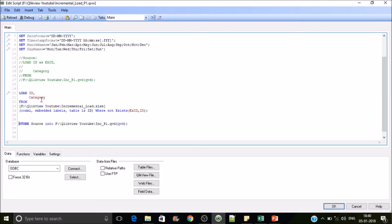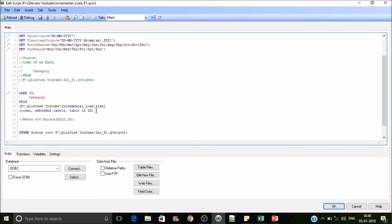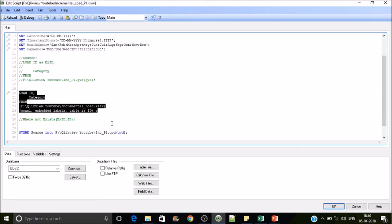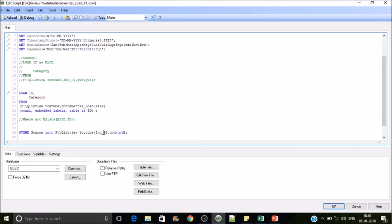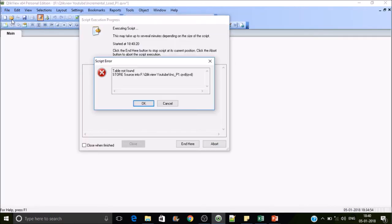For the first time we are creating a QVD, so we load these fields and the WHERE statement is not required here. We are reading data from this Excel sheet and creating a QVD into the specified path with this name. If I reload it, it will create the QVD.